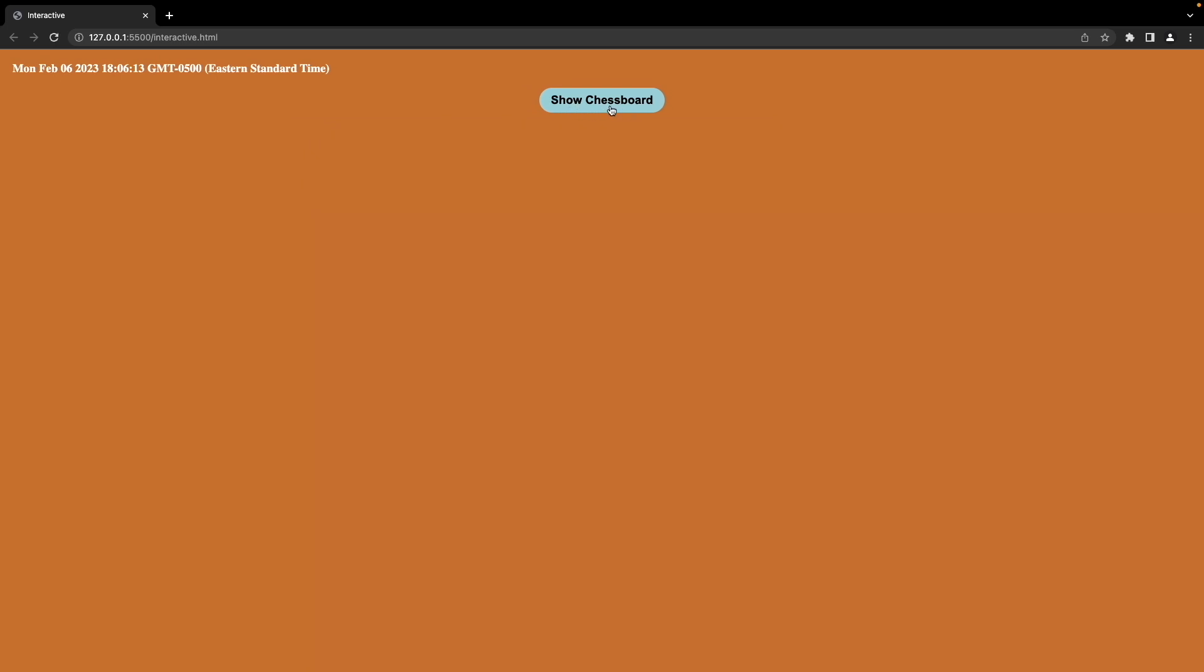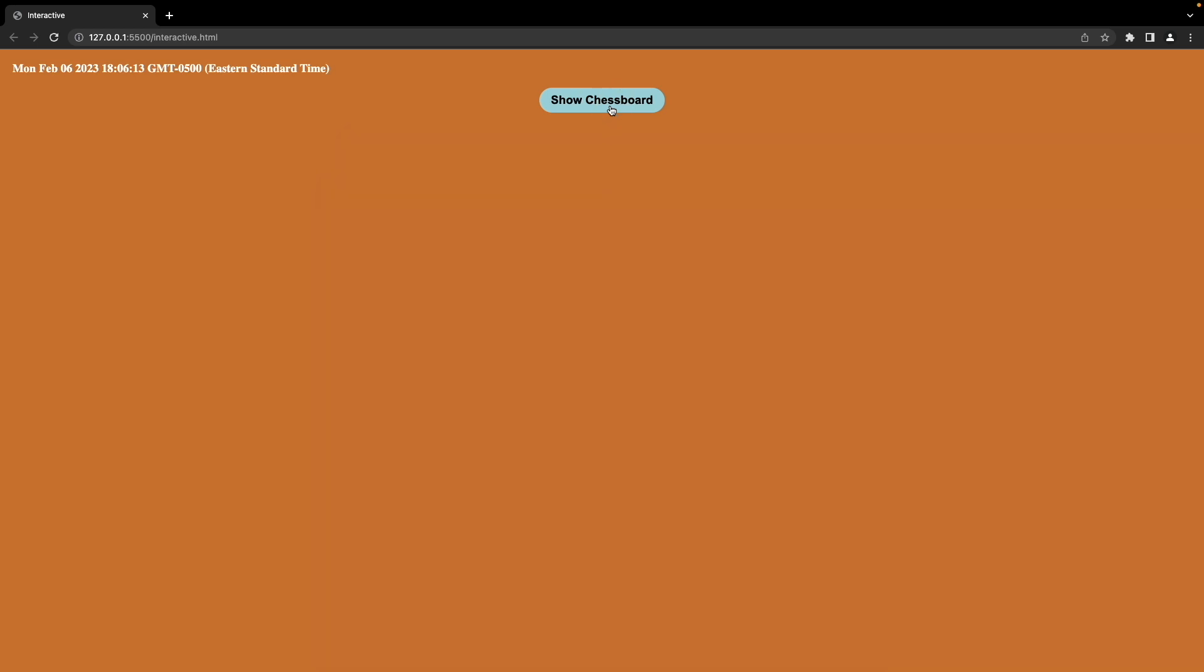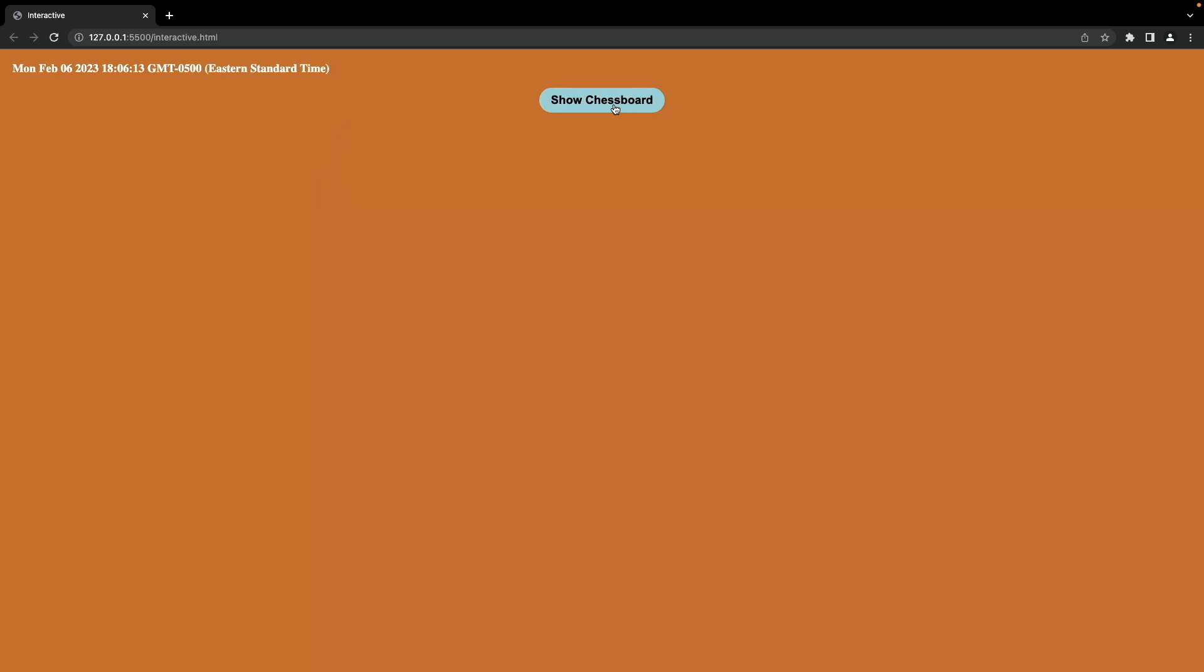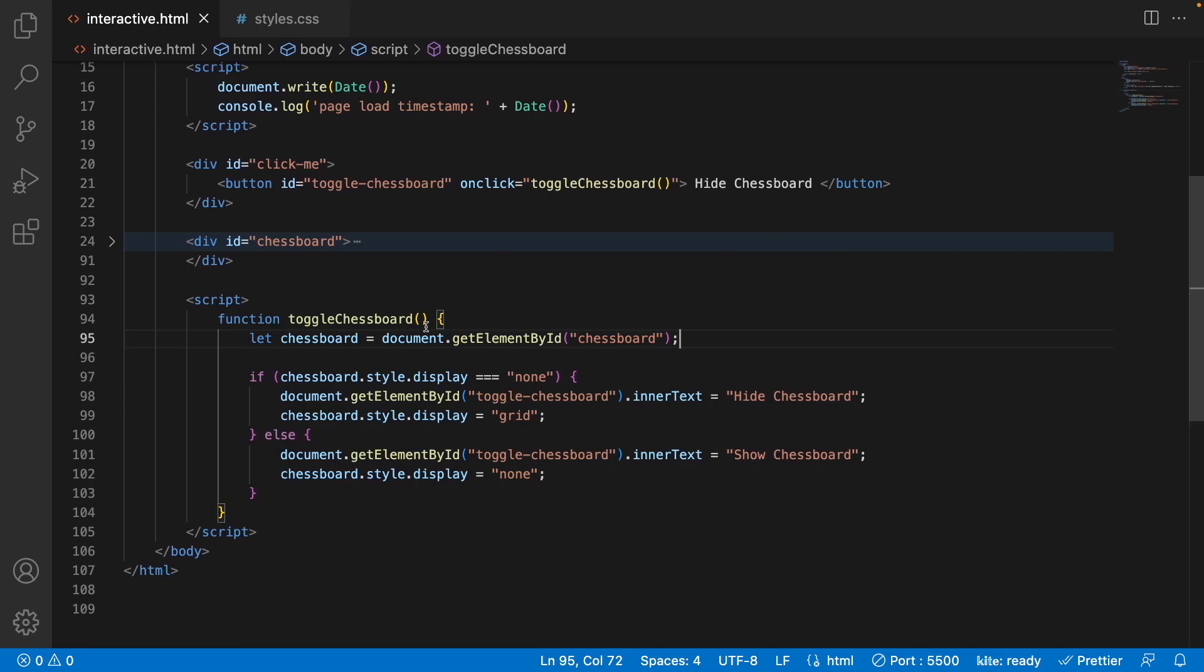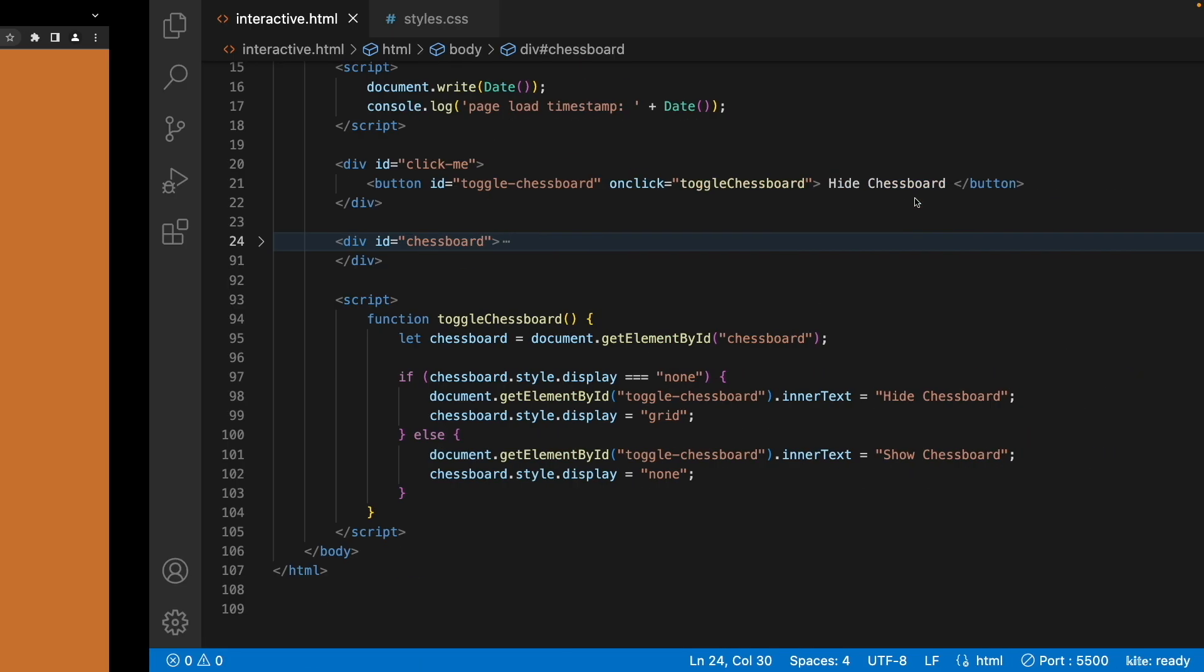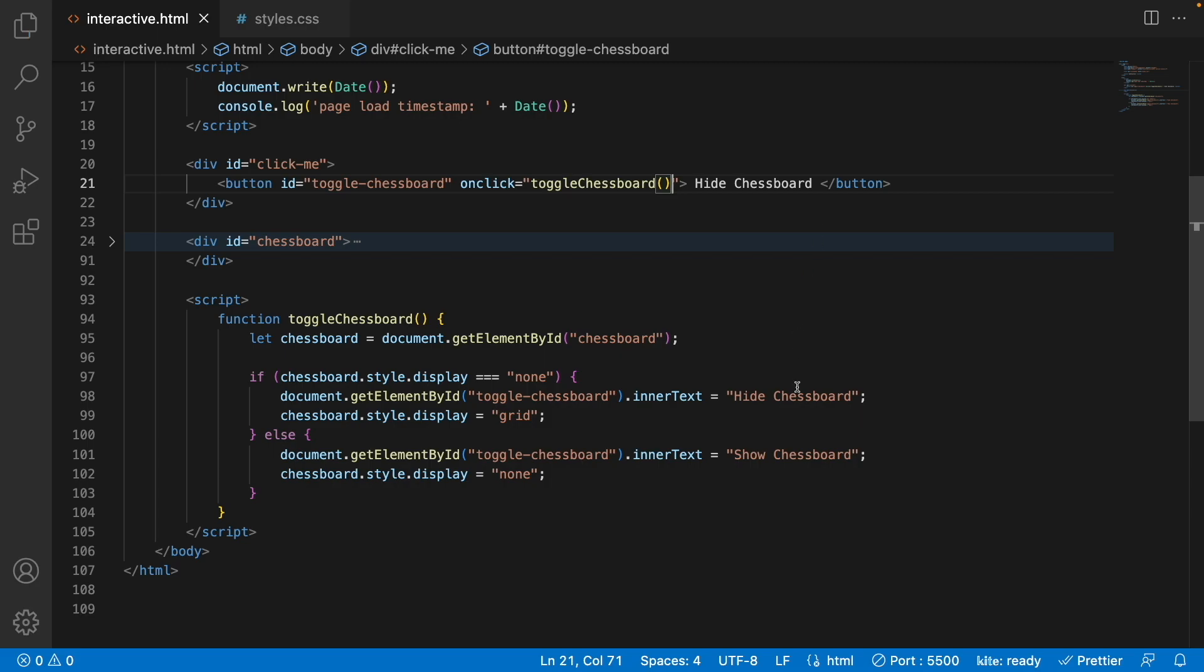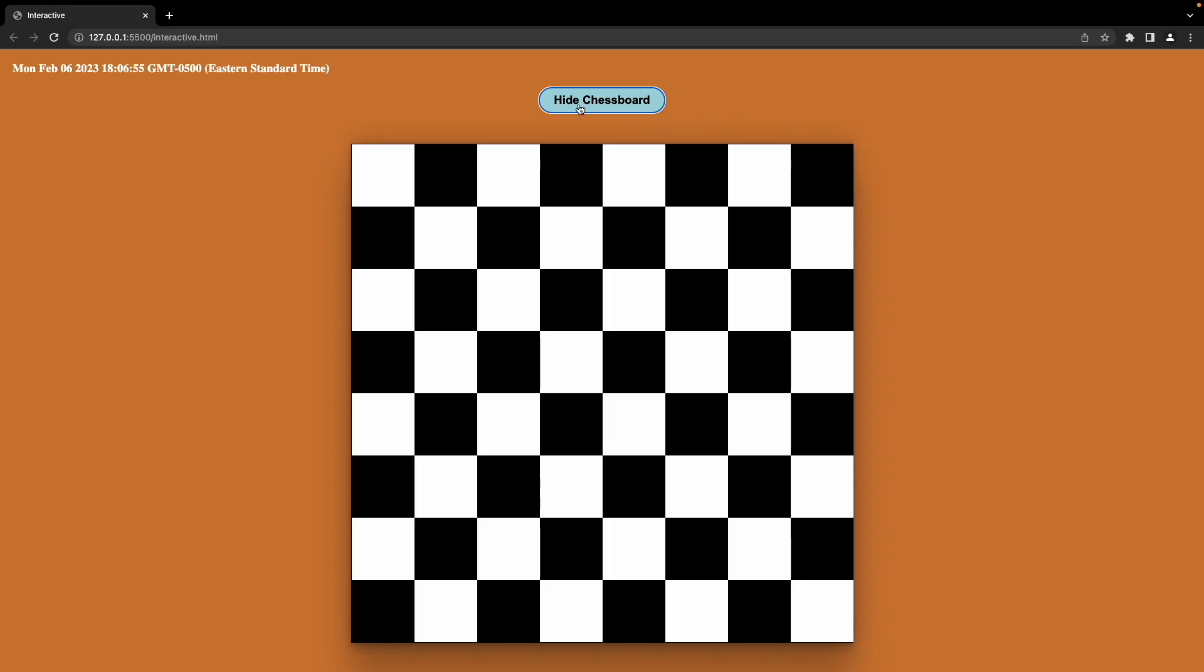So now when I click the button, the button text changes to Show Chessboard, and the chessboard disappears. But then when I click Show Chessboard, the chessboard reappears and the button changes to Hide Chessboard. So it appears to be working like we want it to. What would happen if we remove the parentheses here inside toggleChessboard? Nothing's going to happen because it doesn't know it's a function until you put the two parentheses there. Now it knows that when you click, it's got to execute that function and everything works again.